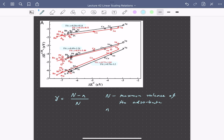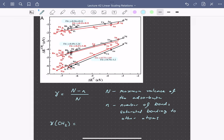So just as an example here for CH2, our uppercase N is going to be equal to 4, since carbon can make 4 bonds, minus 2 that are saturated to hydrogen, divided by 4. So this would predict a slope of 0.5 for a scaling relation, which is here exactly what we observe from the DFT calculations.